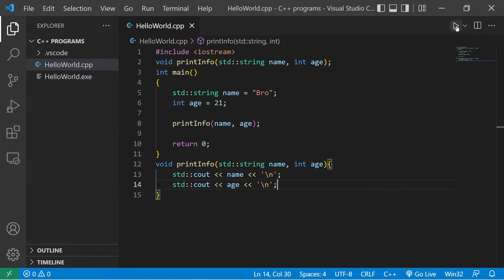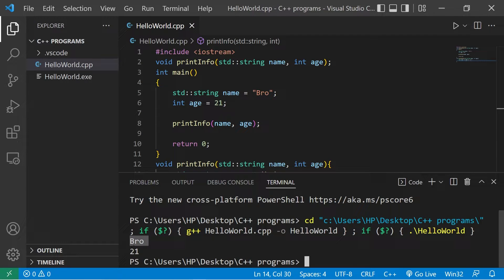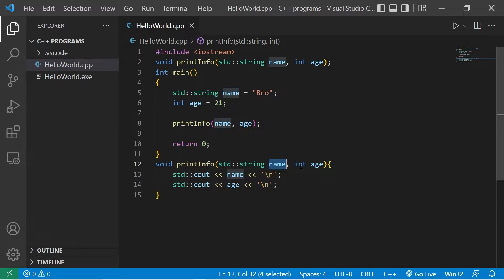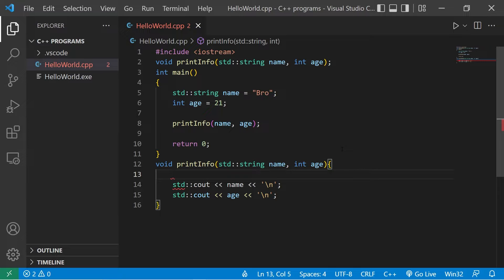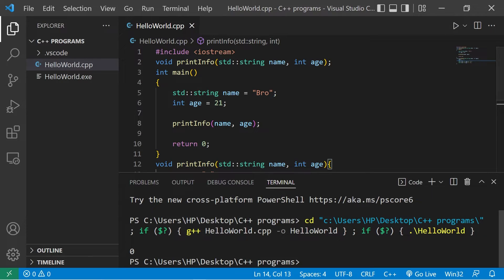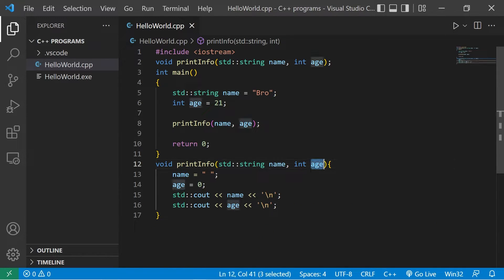This of course does what you expect — it prints our name and our age. To make this function more secure, we can instead use const parameters. That means we can't change the values that we receive — name and age in this case. Just as a test, let's set name equal to an empty space and age equals zero. I don't want this to be able to happen at all. When I run this, we don't have a name and we don't have an age.